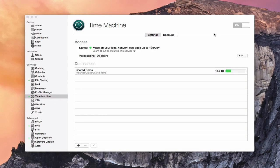Hi, this is Todd Oltoff from ToddOltoff.com coming back at you with another screencast. This week we're going to continue our look at backing up your server.